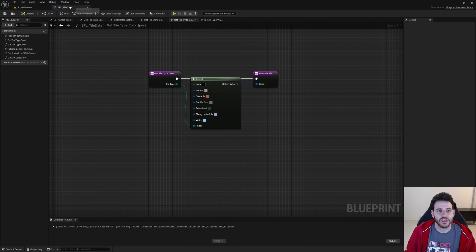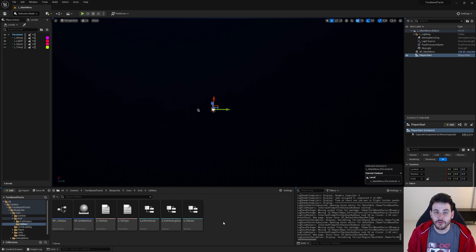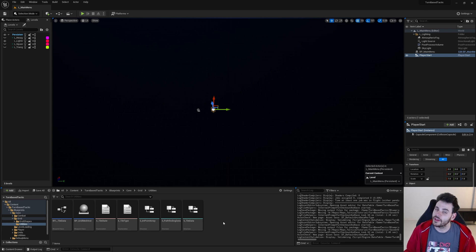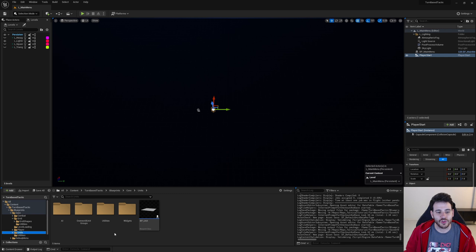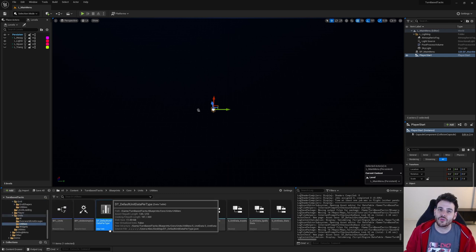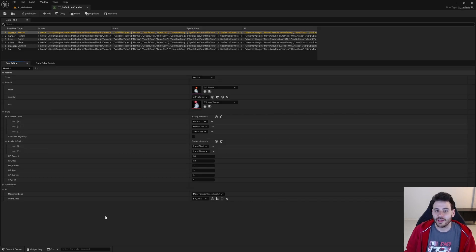If we go use the tile in the game now, no units are going to be able to walk onto it, because we never told any of our units that they can swim in water. So we're going to go through all our units and add the possibility to walk onto this new tile type for those that can swim. We'll go inside the units folder, inside the utilities folder, where we have the data table DT Default Unit Data Per Type controlling all unit statistics.